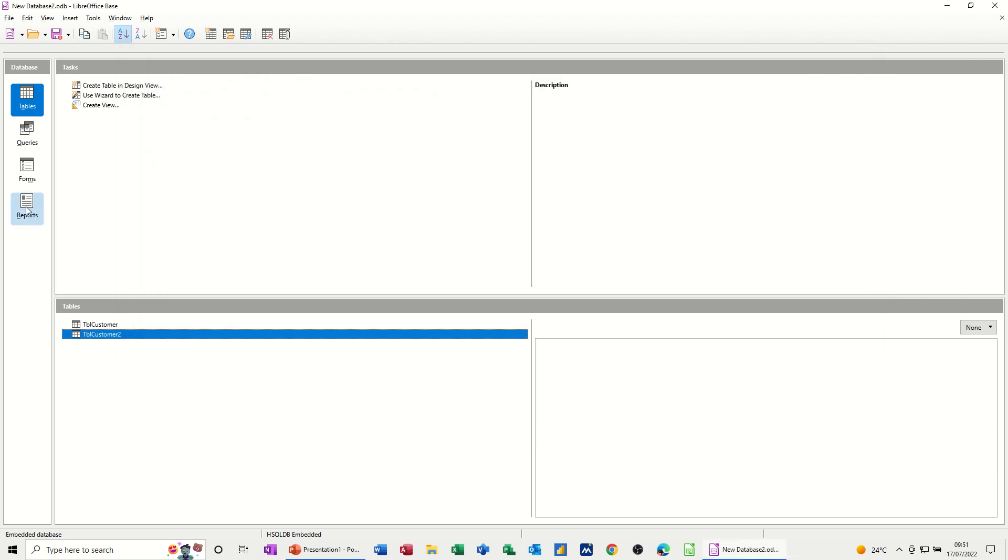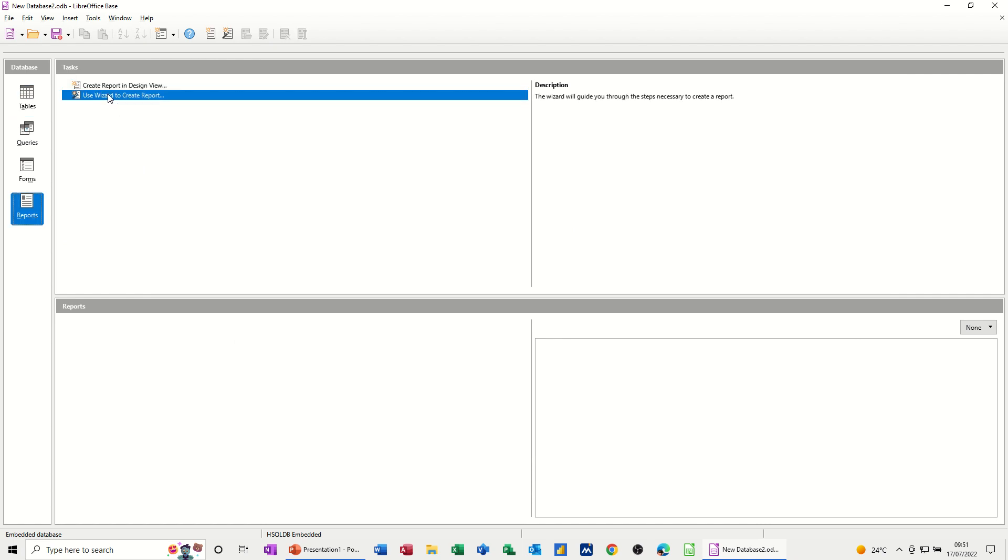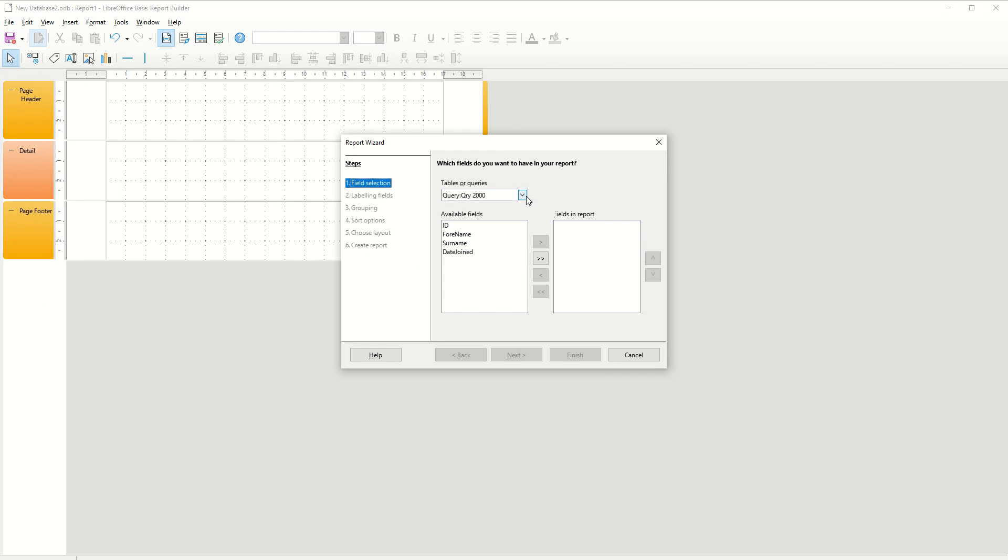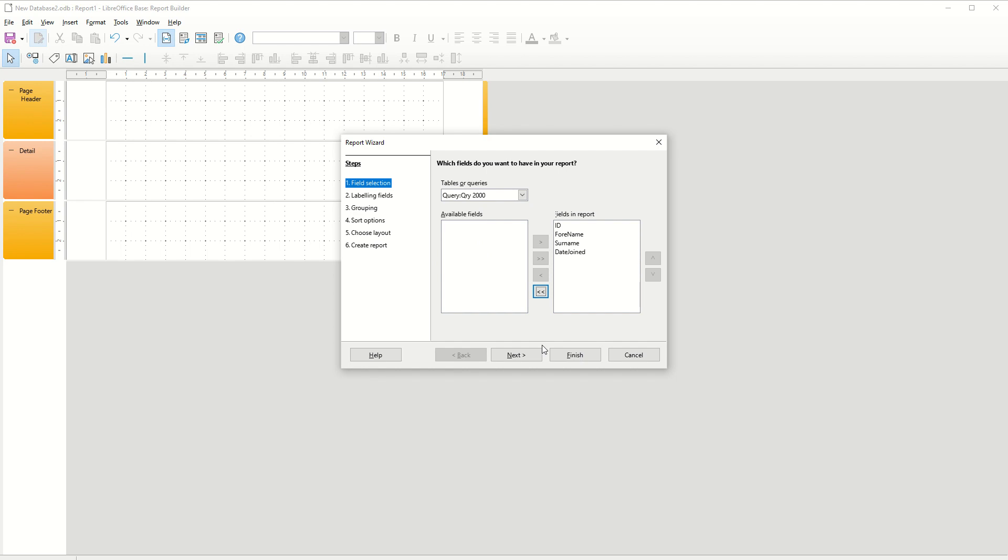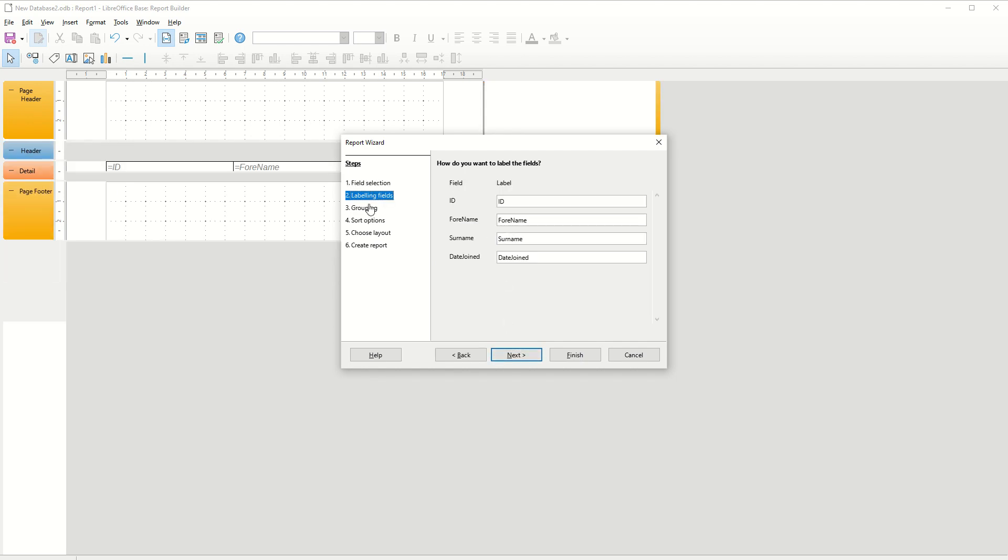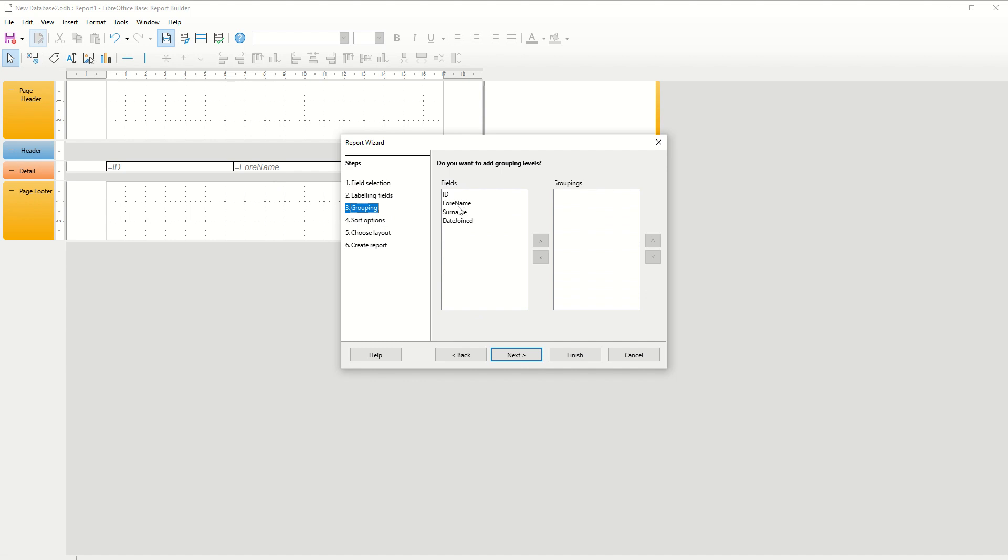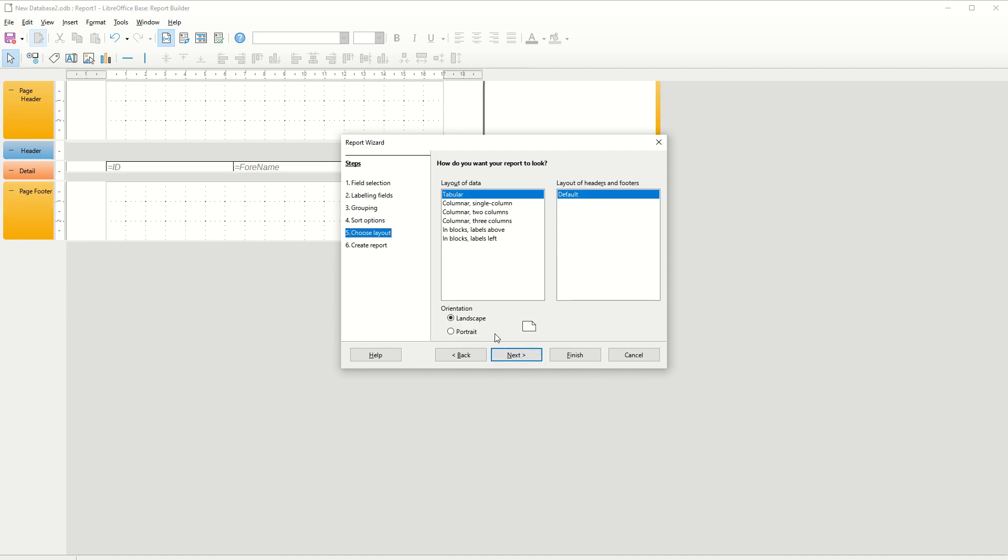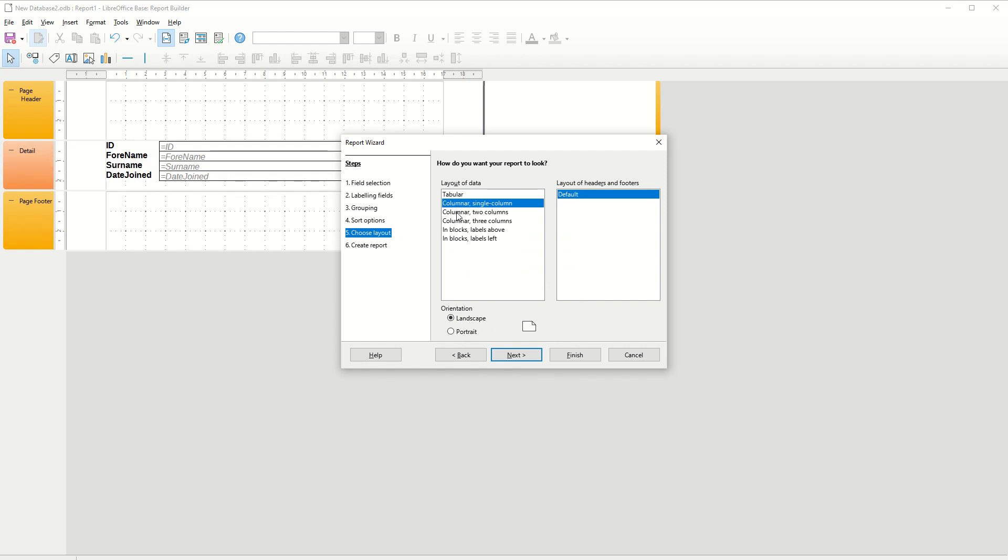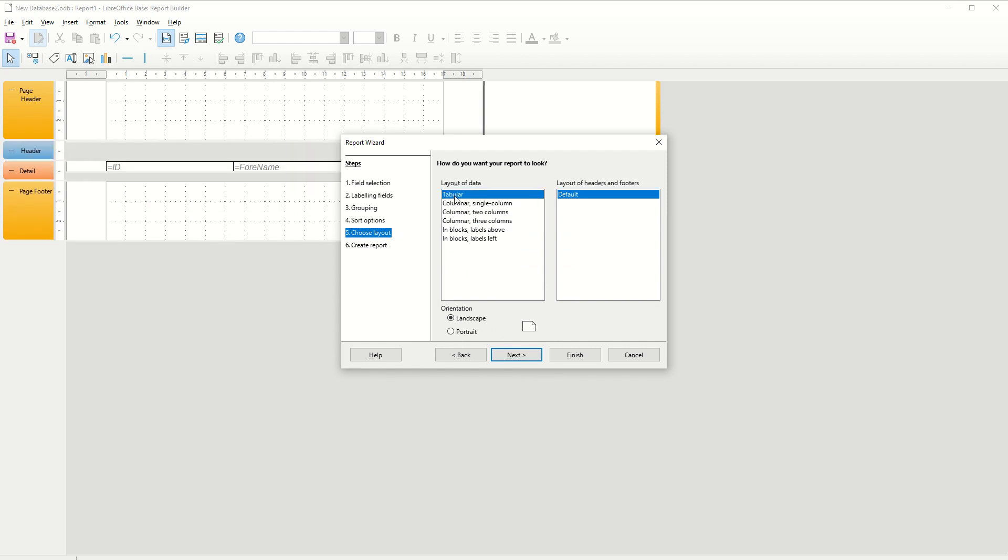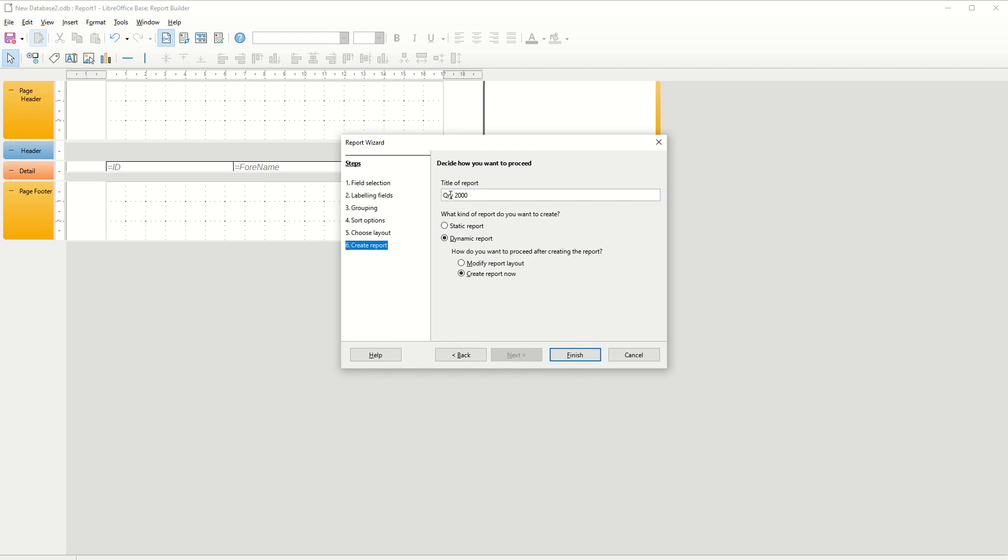Now the last thing is a report. Click on the report. I'll use the wizard. And again, it gives you the options for the tables or the query. I'll go for the query this time, because the query is what we've used to interrogate the data. So if I take these all across, next. This is the stuff that's coming up next. I don't need any grouping for this, but quite often you do need grouping. Next, sort options, not bothered. Layout options. Depending how you want this to sit, you've got different options. So default is tabular, single column, two columns, so on and so on. I'll leave it on tabular.